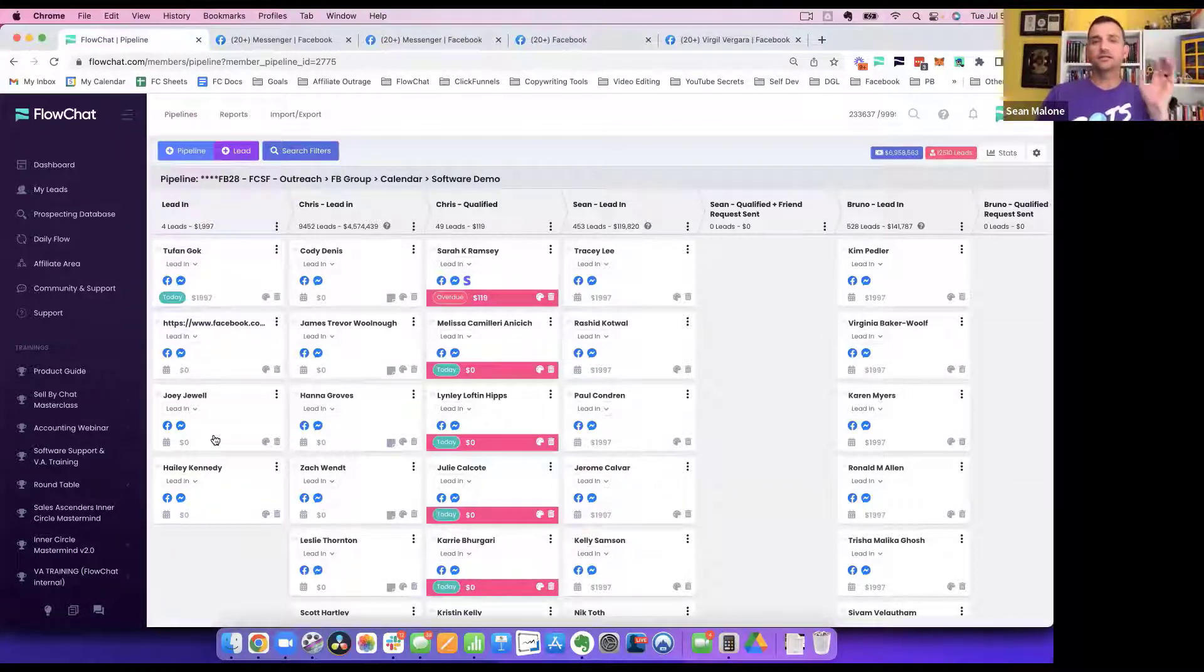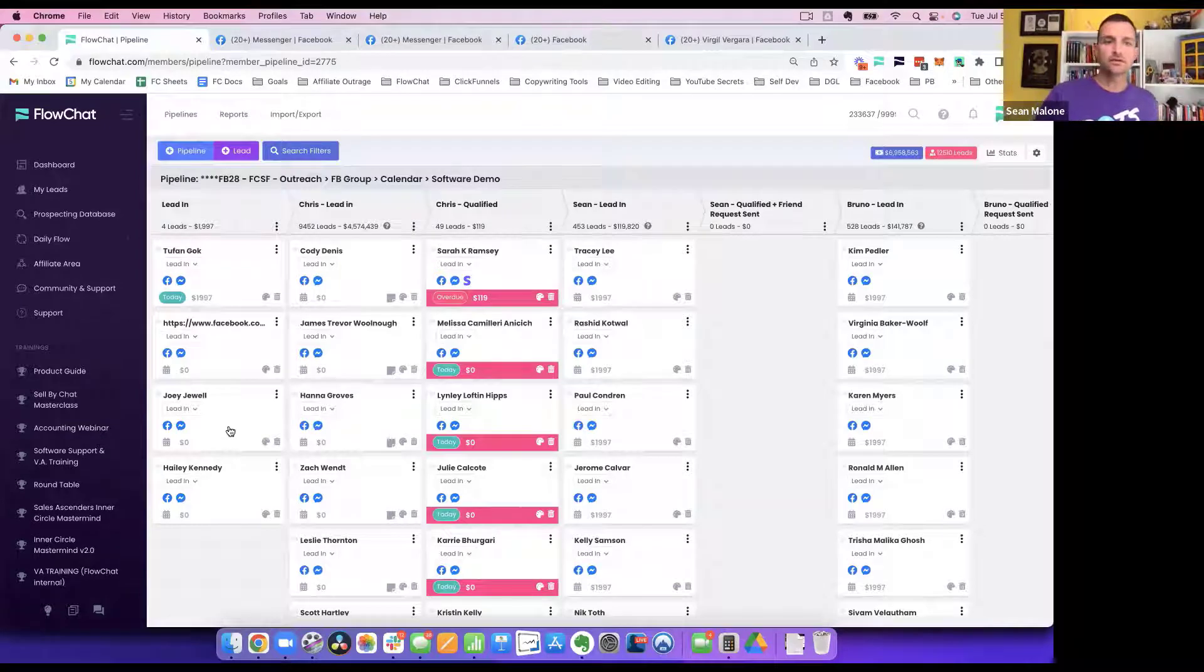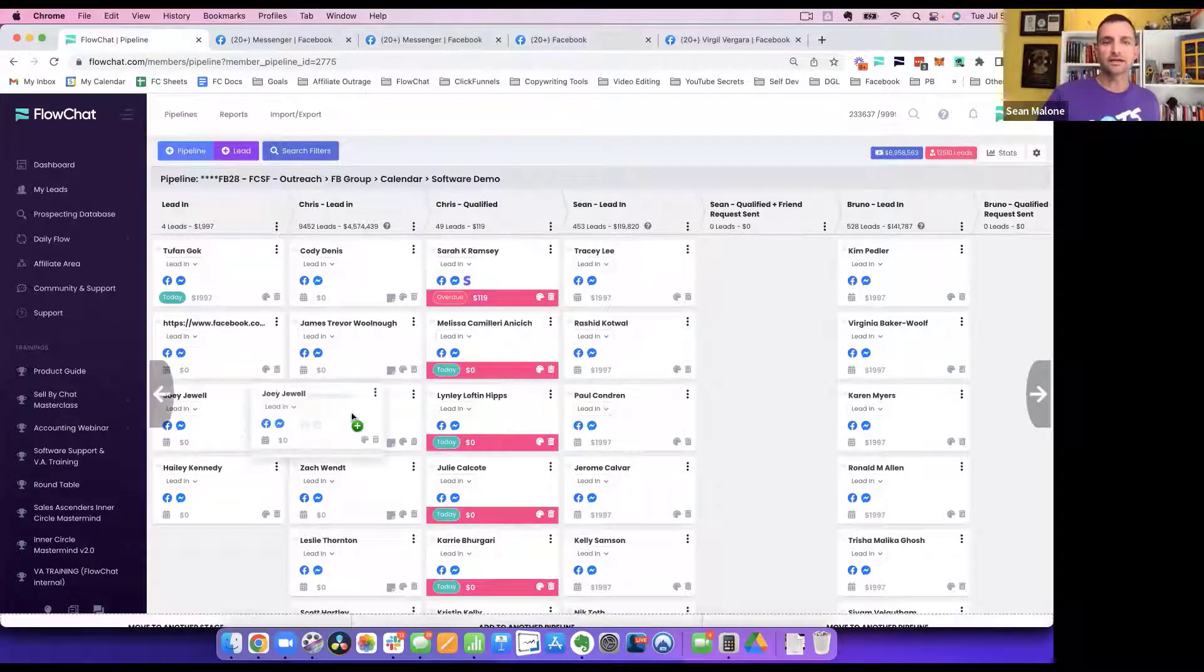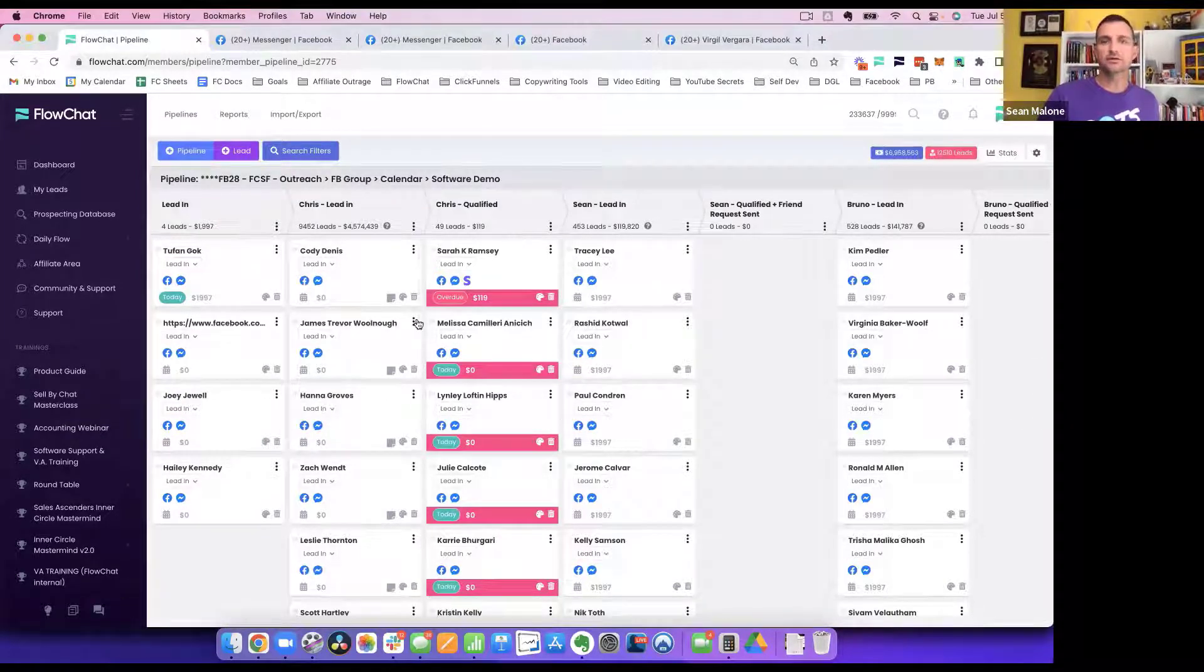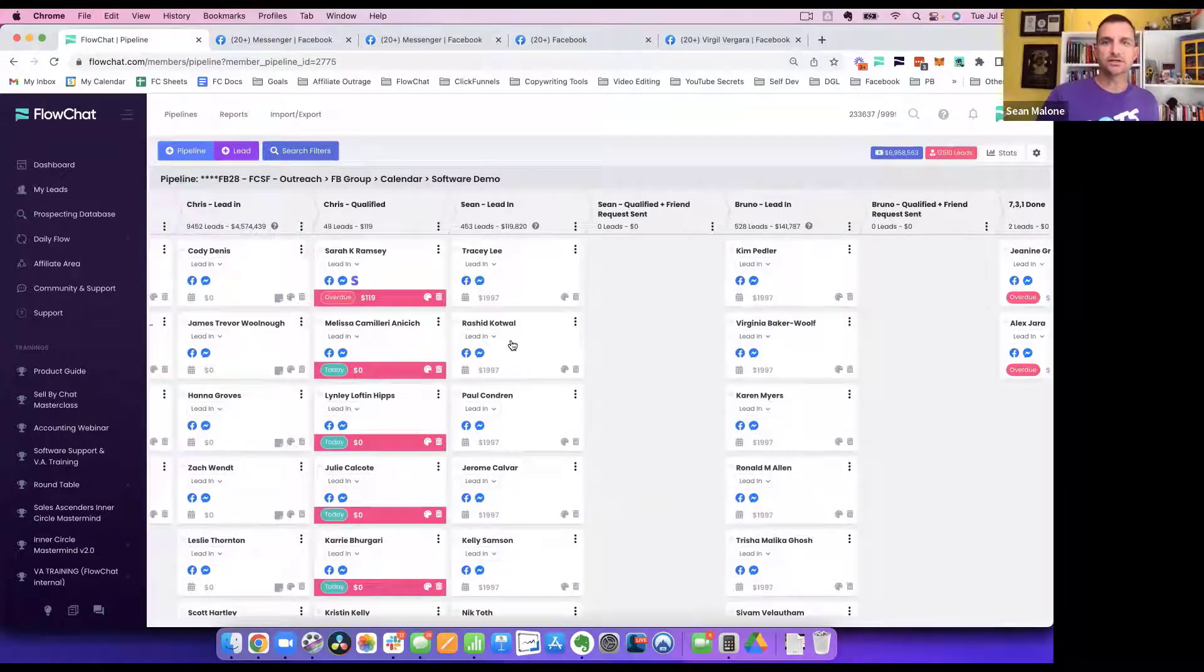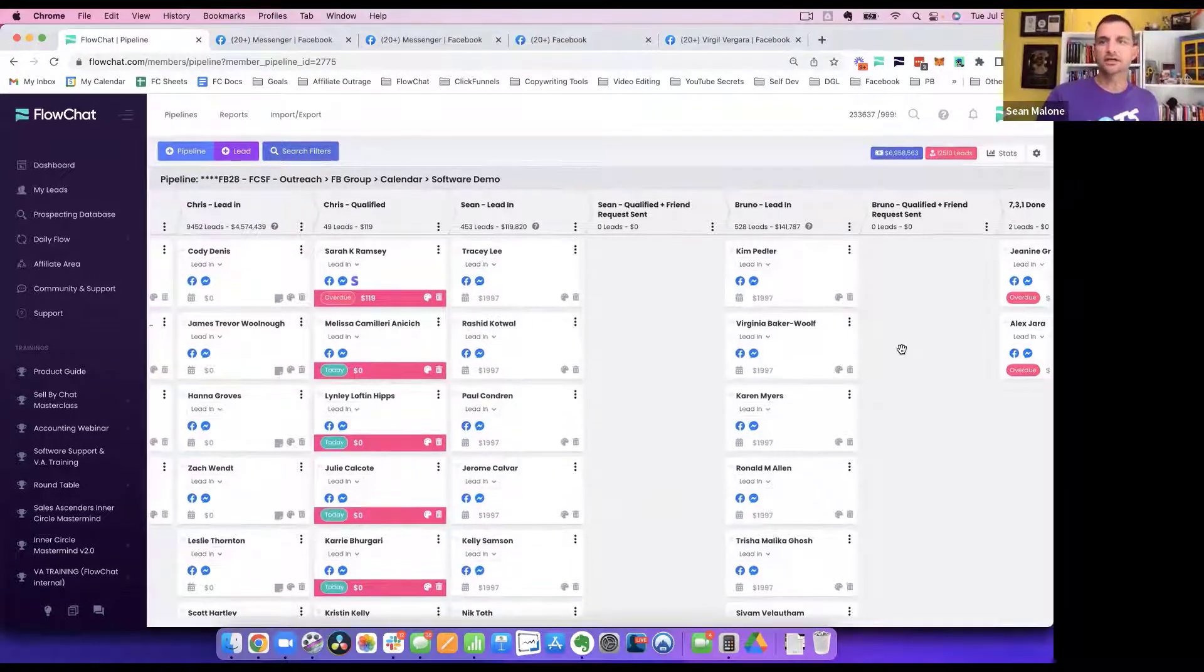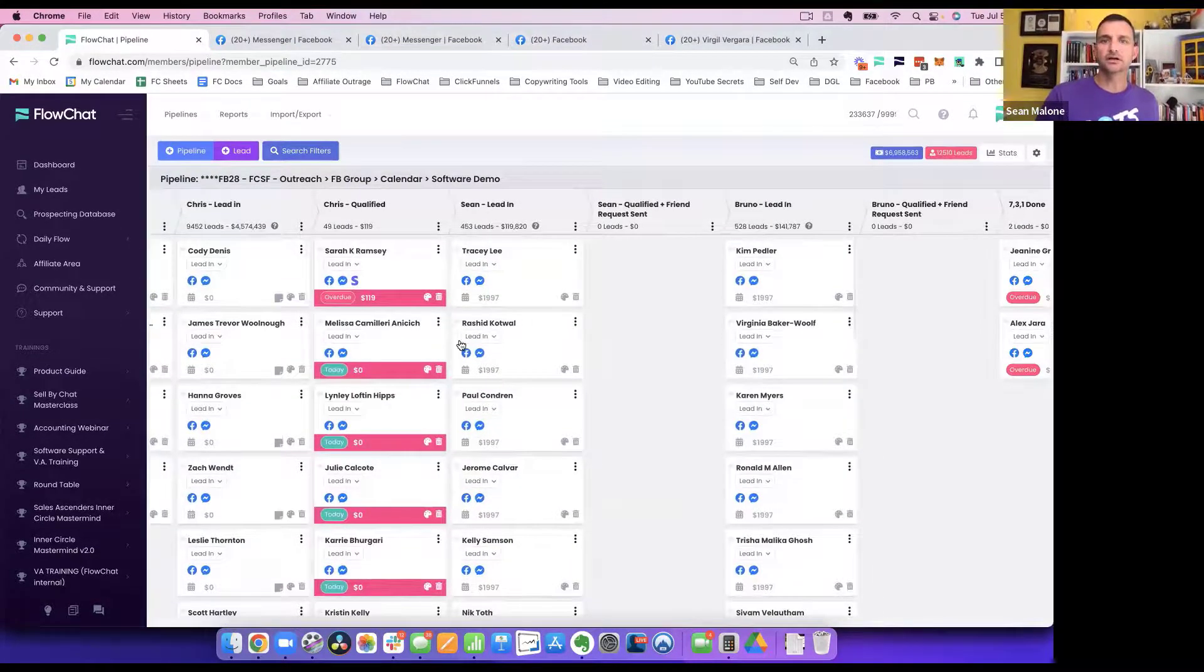Then we have a team of three VAs that will take these profiles and they'll add them into each of these people's categories. So you see Chris's lead-in, Sean's lead-in, and then Bruno's lead-in here.